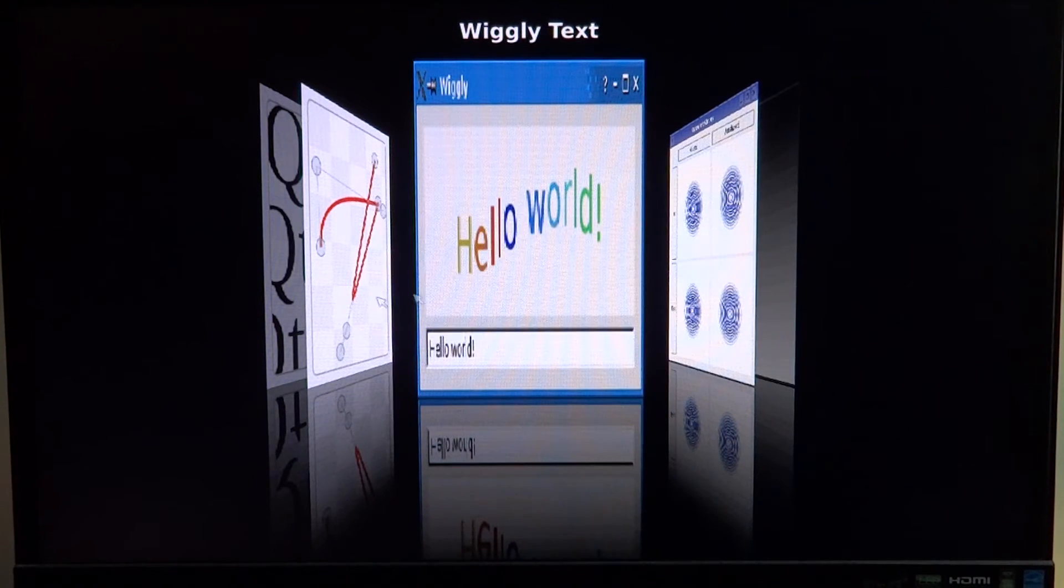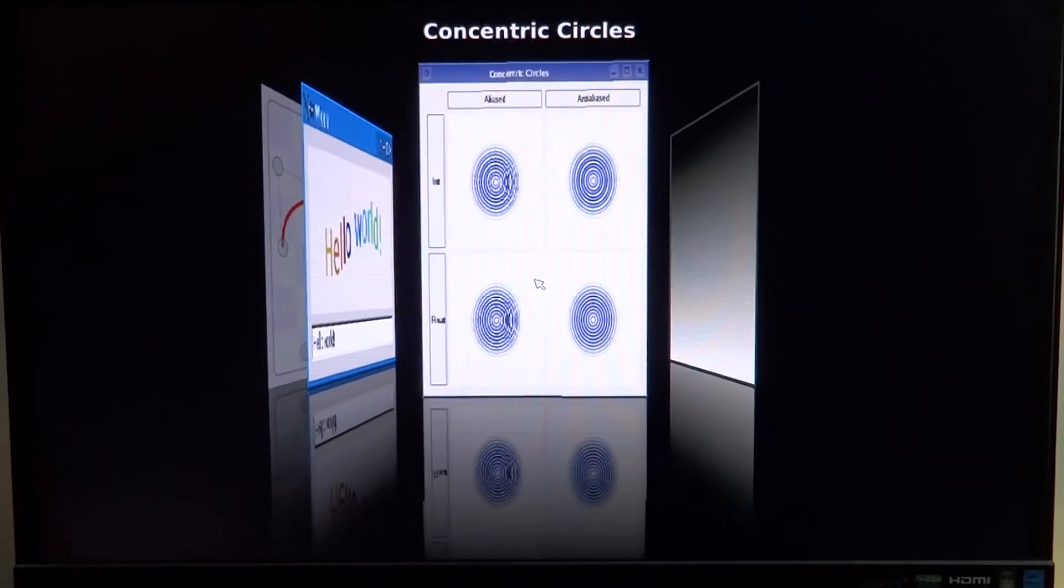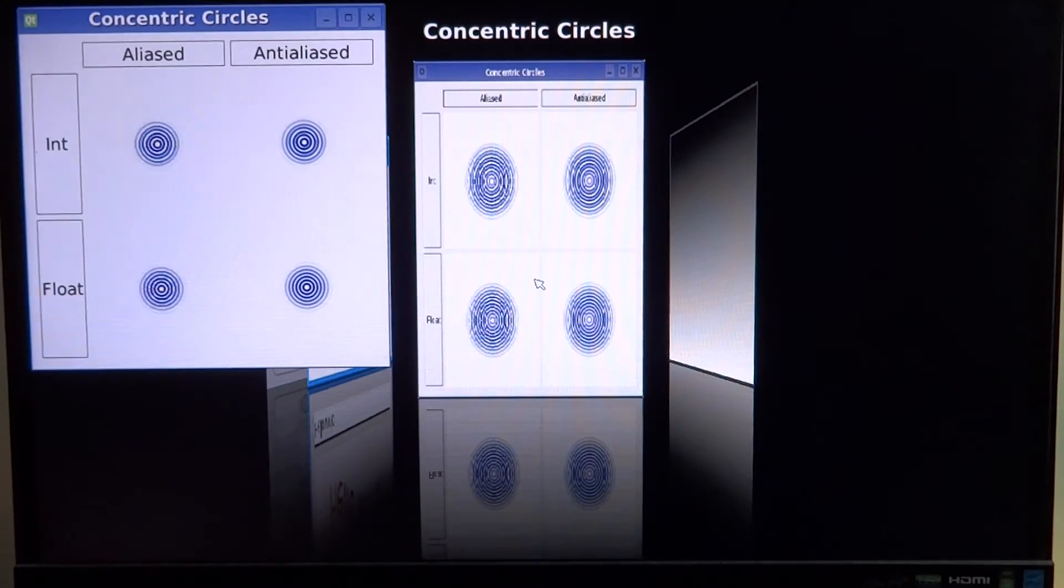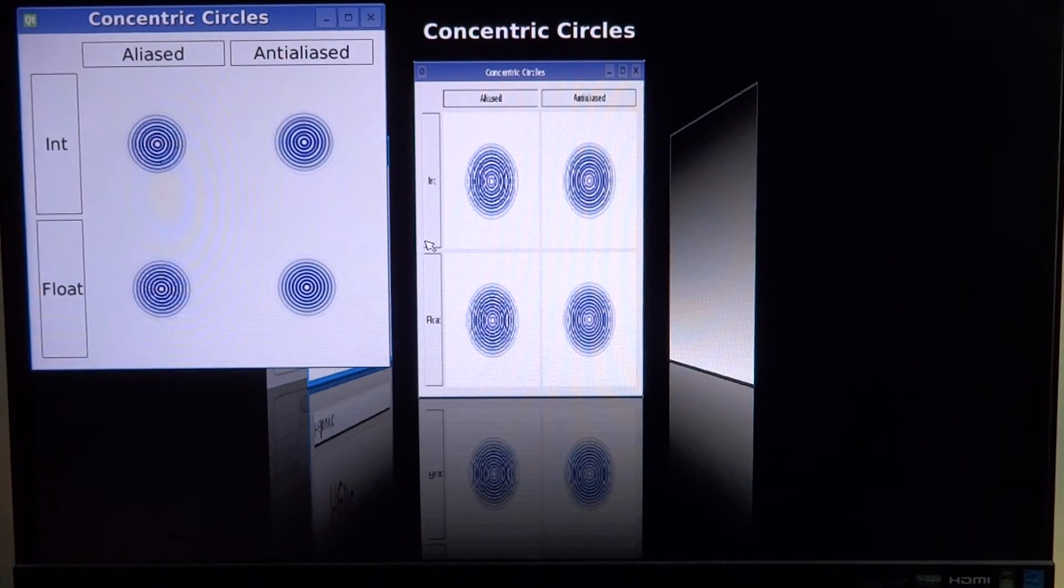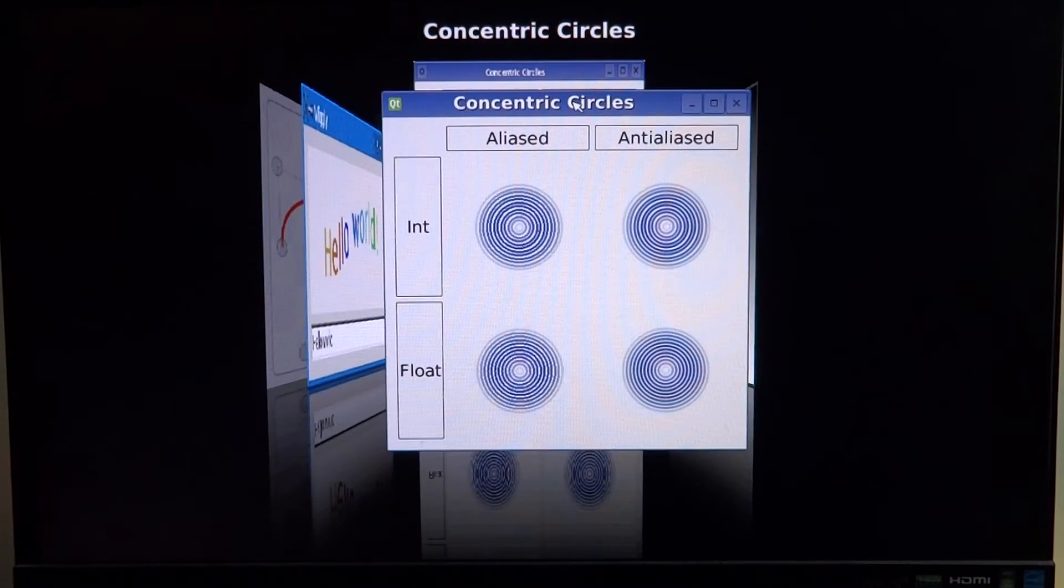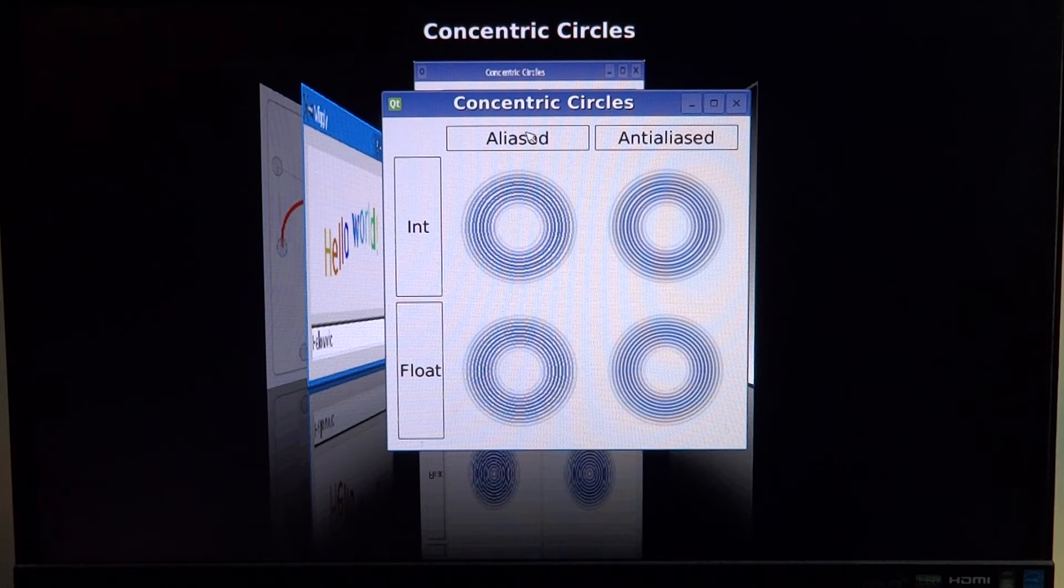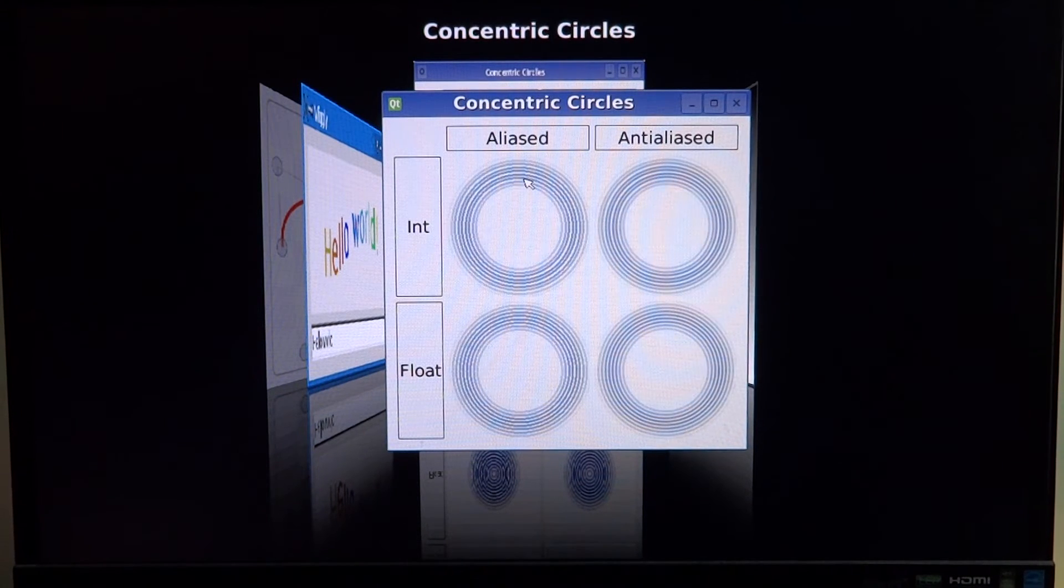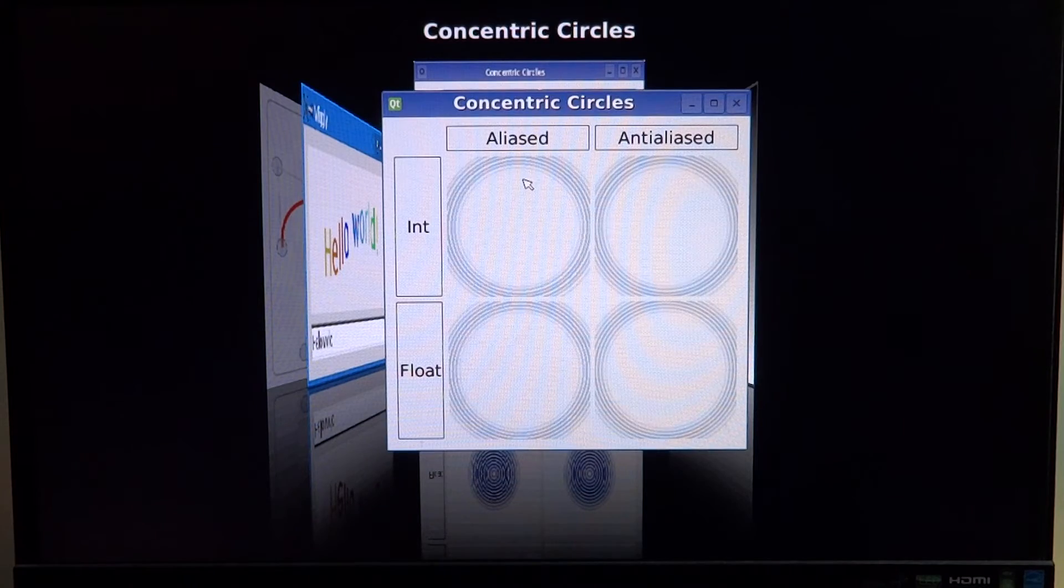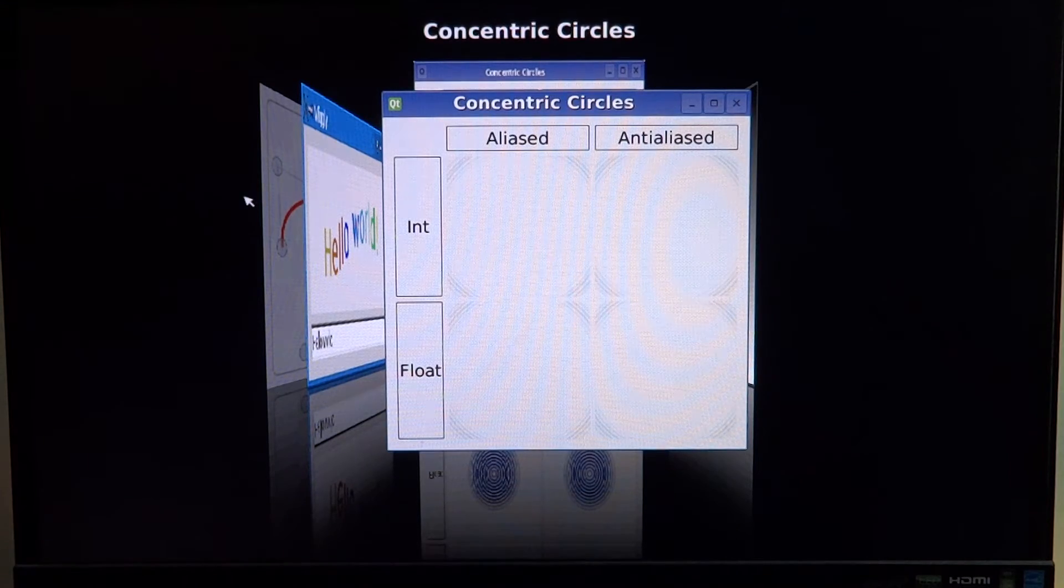The next one is called centric circle. This is just demonstrating probably the different ways you can implement graphics: aliased, anti-aliased, using integer or float, stuff like that. Again, a lot of demo stuff.